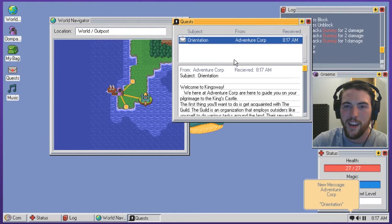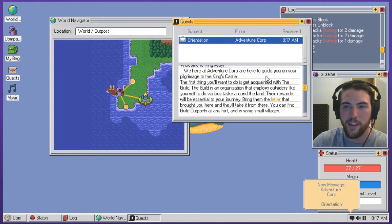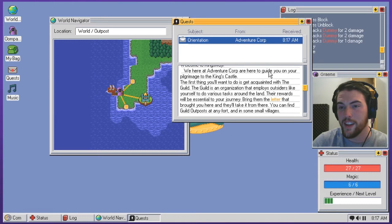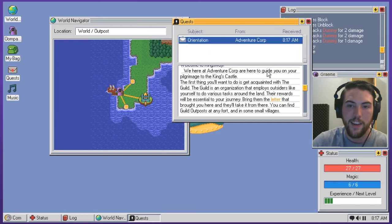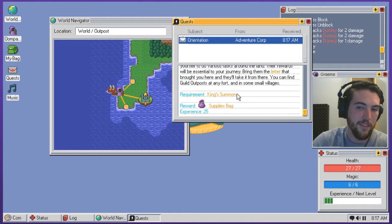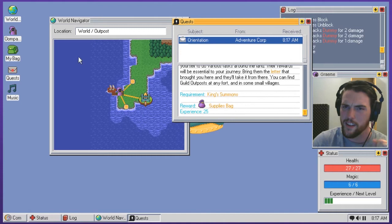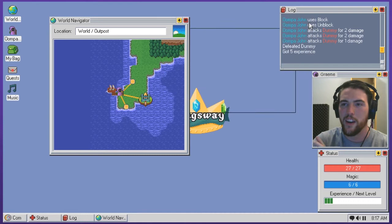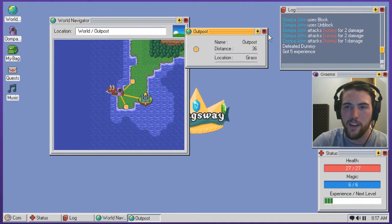The subject, orientation. Welcome to King's Way. We here at Adventure Corp are here to guide you on your pilgrimage to the King's castle. The first thing you want to do is get acquainted with a guild. The guild is an organization that employs outsiders like yourself to do various tasks around the land. The rewards will be essential to your journey. Bring them the letter that brought you here and they'll take it from there. You can find guild outposts at any fort and in some small villages. I already have the King's summons. Reward, a supplies bag. So that'll be somewhere else I can store my stuff because I have like the limited weight and all that. Hey, I got some, oh, experience will be rewarded. I don't get that experience right now.